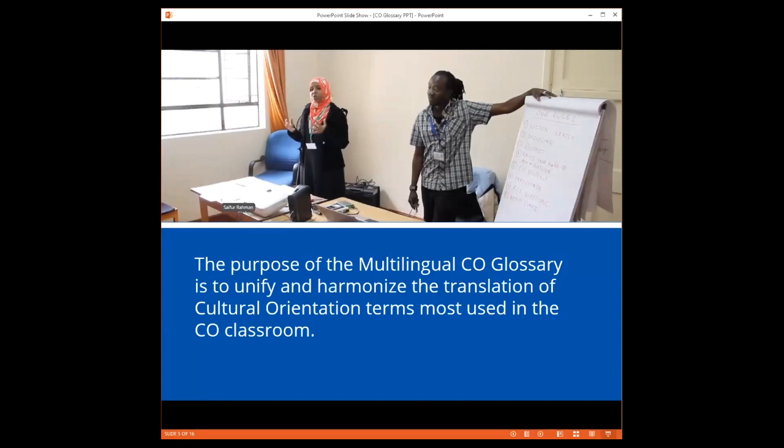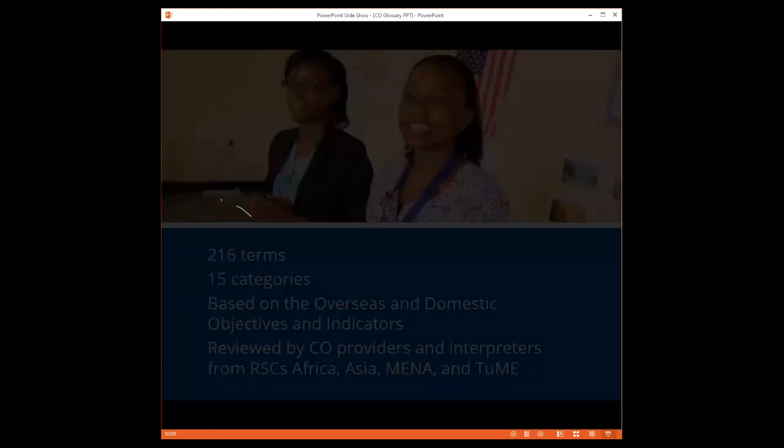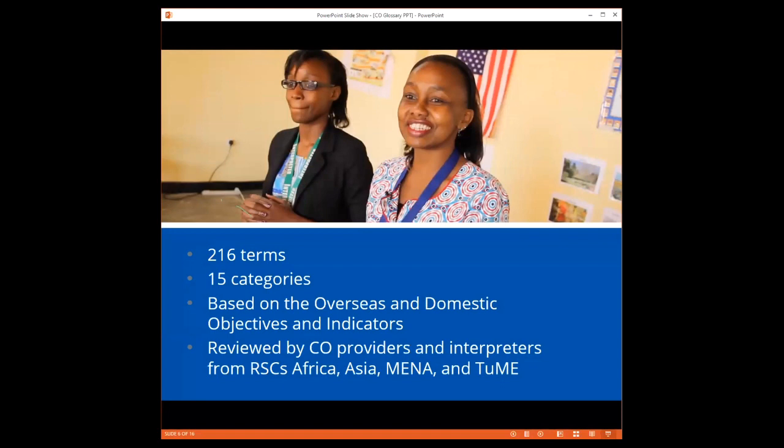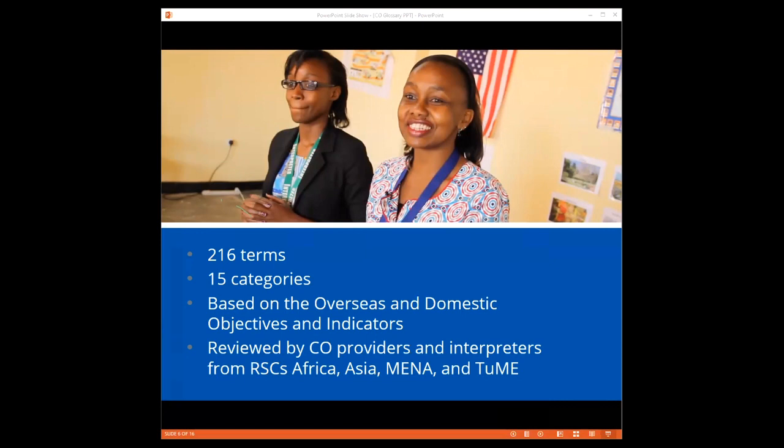In order to unify and harmonize the translation of cultural orientation and resettlement terms most used in CO sessions, CORE, in collaboration with the CO leaders, created the Multilingual Cultural Orientation Glossary. The glossary currently contains 216 terms under 15 categories, reflecting the overseas and domestic objectives and indicators. Once translated, the glossary was reviewed by CO providers and interpreters from resettlement support centers in Africa, Asia, MENA, and TUME for accuracy.